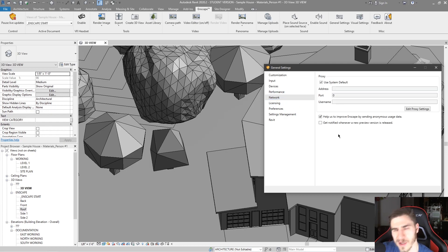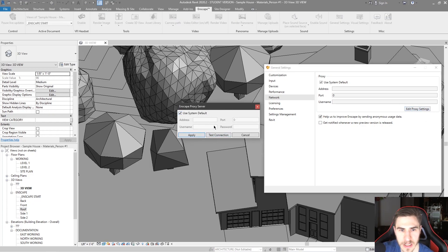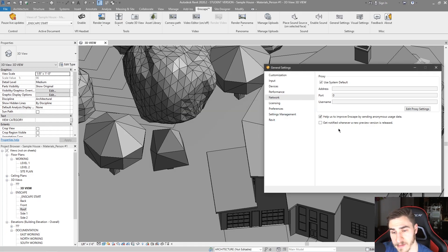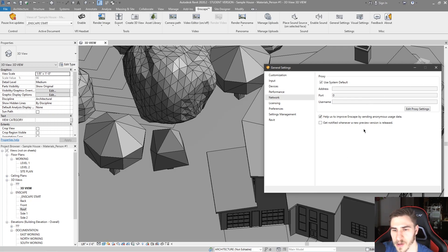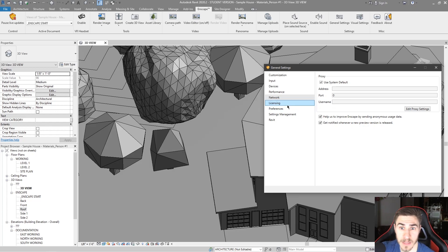Under Network — I won't touch on this much, but if your firm works with a proxy server you'll need to go into these specific settings and test your connection. That's going to be a complete IT thing; most of the time I don't see this being used. You can choose to send anonymous usage data, and you can get notified if there's a new preview version available — I like to get notified. Licensing I won't show, but it's just licensing. It is what it is.